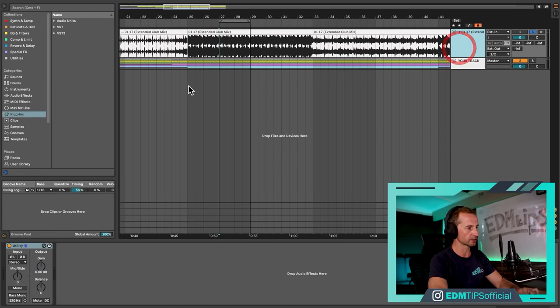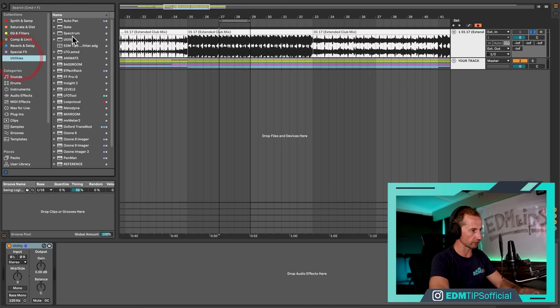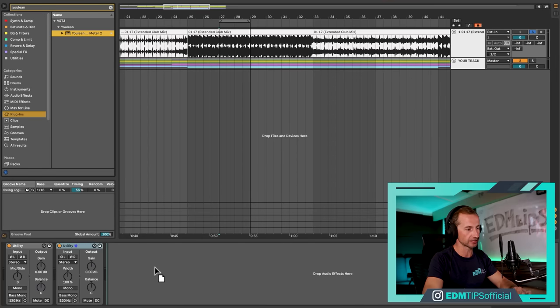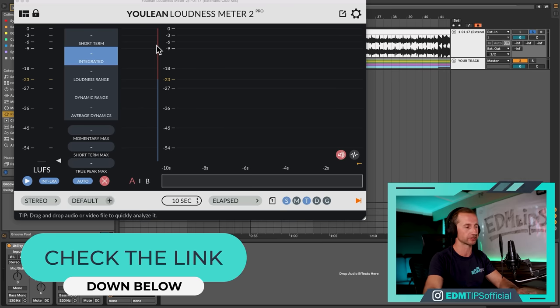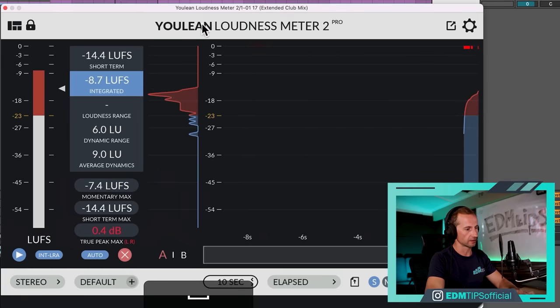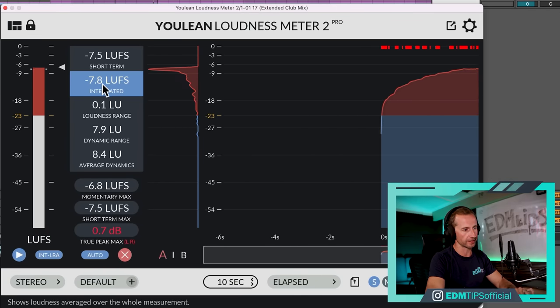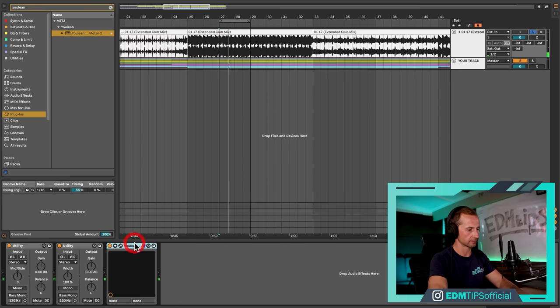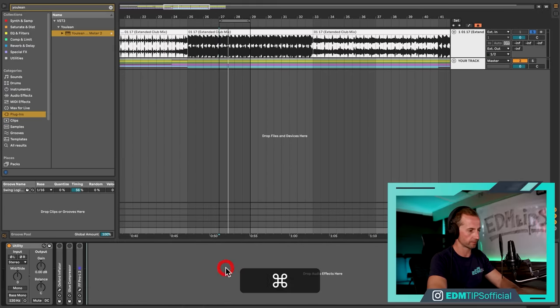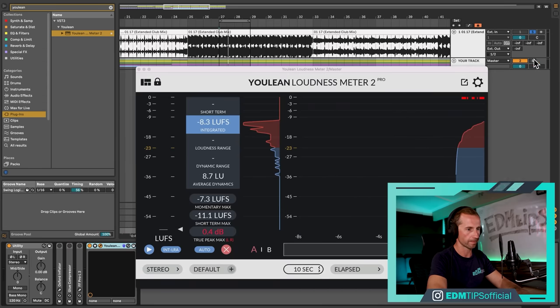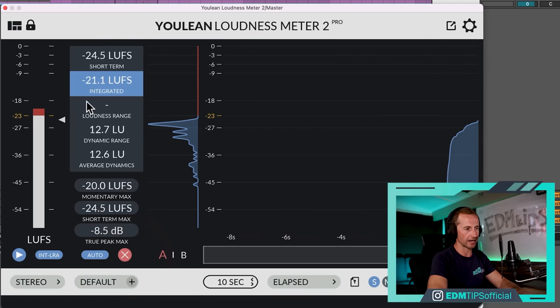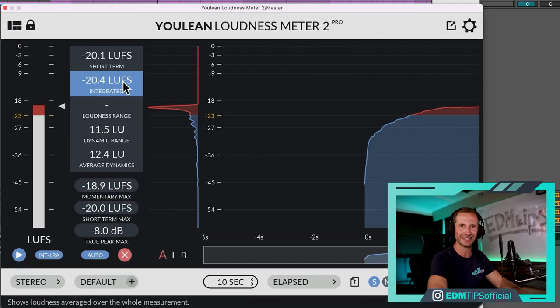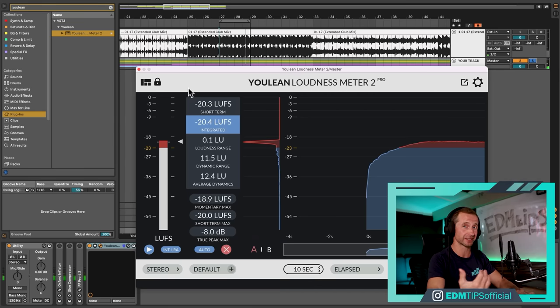When we've got our mono switch, the next thing we need to do is get comparable levels. I'm going to put in another Utility, and if we measure the average volume of the reference track using the free Youlean Loudness Meter — which you can download using the link below — we can see that the average volume over time is hitting about minus 8 or minus 7.5 LUFS. Whereas our track is hitting about minus 20. That's why there's such a difference in energy levels, so we're going to balance them both out to about minus 18 LUFS.